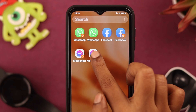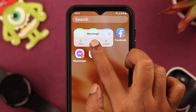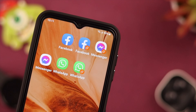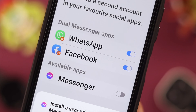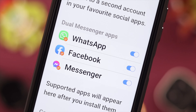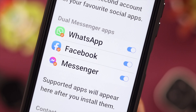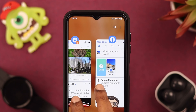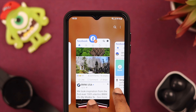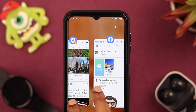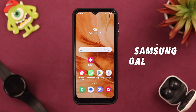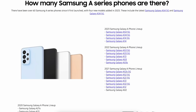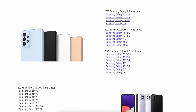Hello everyone, welcome back to our channel. In this video we're going to show you how you can use dual apps on Samsung A series phones, where you can switch between the same app and use different IDs at the same time without logging out of another. For this video we're using Samsung Galaxy A series, but it'll work on any Samsung A series phone.